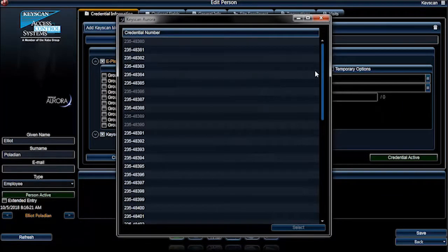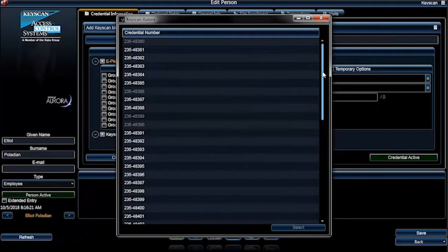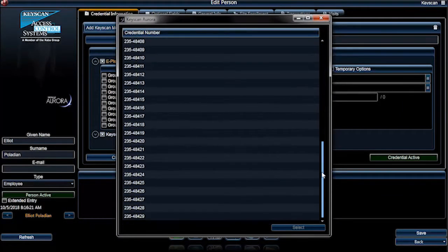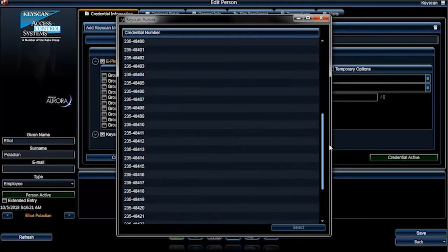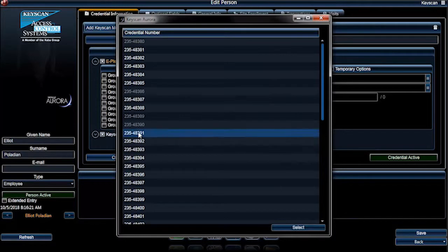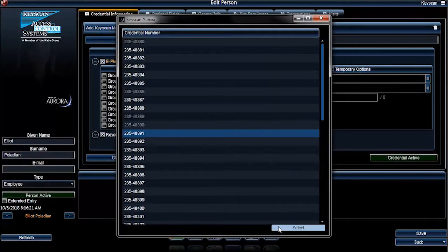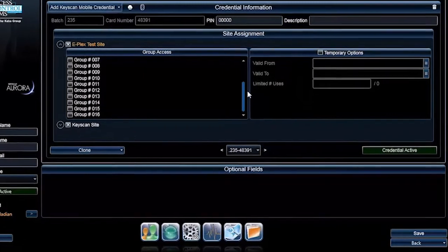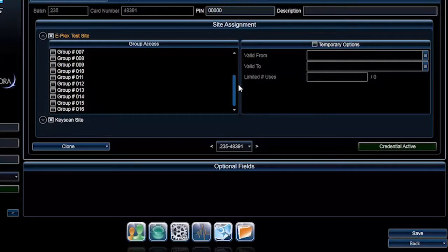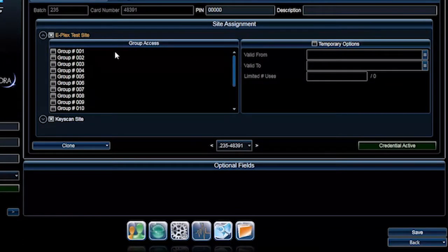A pop-up window with credential numbers opens. The credentials in gray have already been assigned and cannot be selected again. Select the mobile credential you want to assign to this person. Press the Select button.